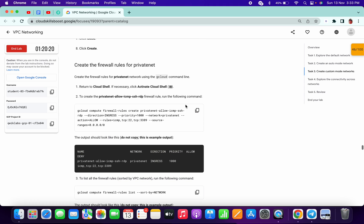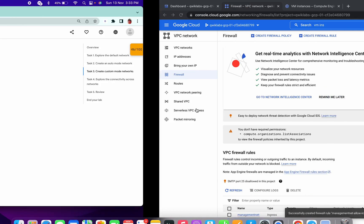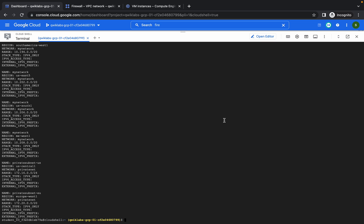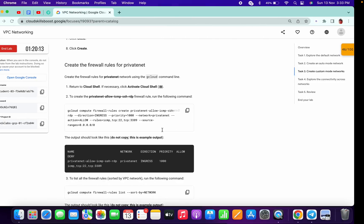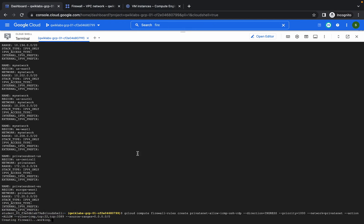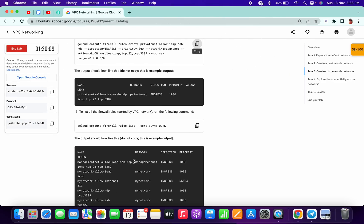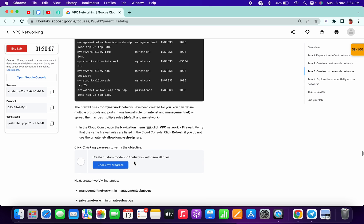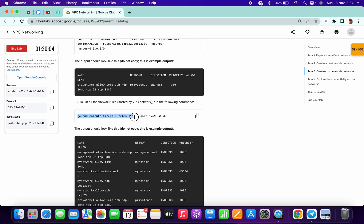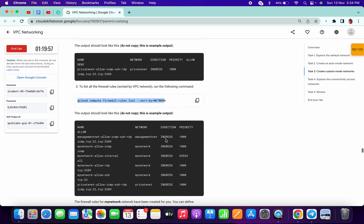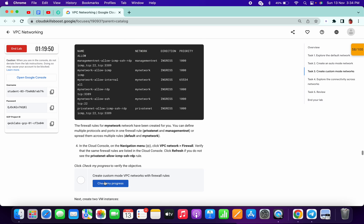Now we are creating one firewall rule using Cloud Shell. Copy the command, come to your dashboard, click on Cloud Shell and paste the command. It will take a few seconds. It's creating the firewall, so wait. No need to run the list command — that command is just for understanding, to show how many networks are present in your Cloud Shell.